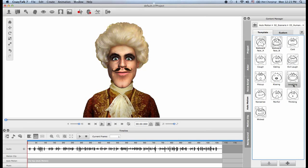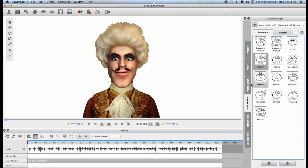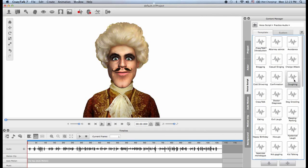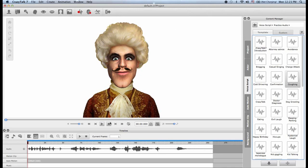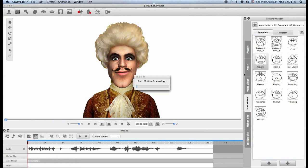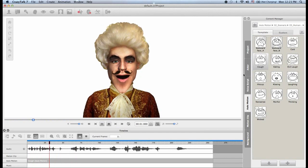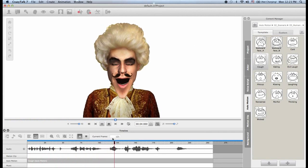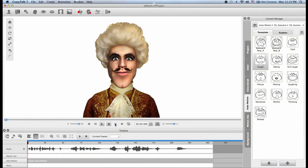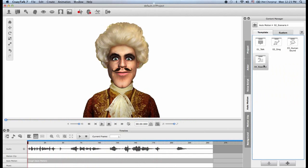In the Human Sound folder I can choose any particular human sound: cold, coughing, eating, or laughing. But again, we need to make sure we're using the appropriate audio script. I want to choose a coughing auto motion, so let me go back to voice script and I will choose a coughing audio. Then I will choose the coughing template.